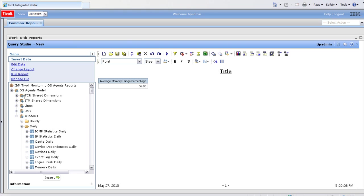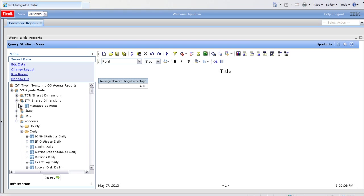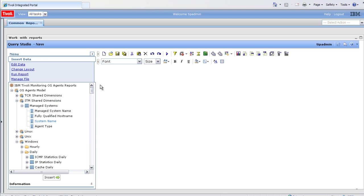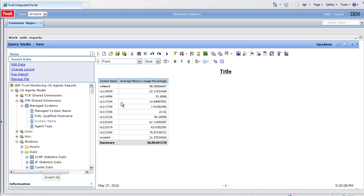Next, we'll drag in the system name. For this, we'll look under the ITM shared dimensions, manage system, system name. You can see the memory is now rolled up by system.